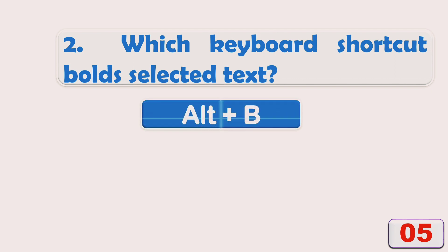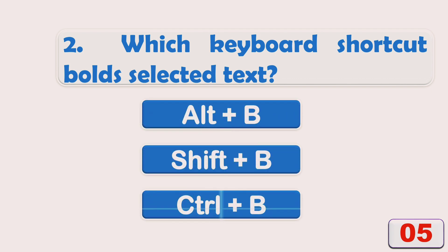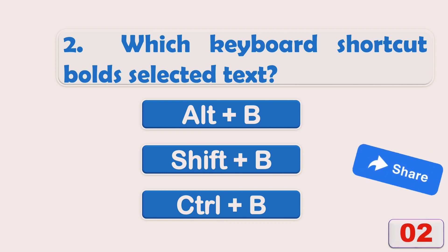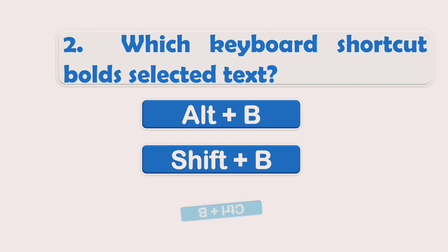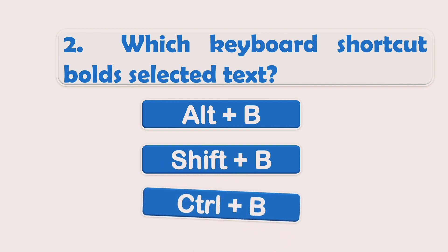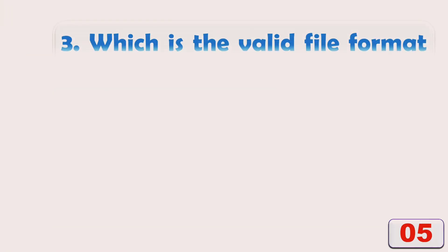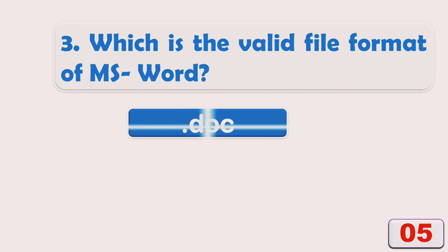A) Alt+B, B) Shift+B, or C) Ctrl+B. The right answer is Ctrl+B. Which is the valid file format of MS Word?